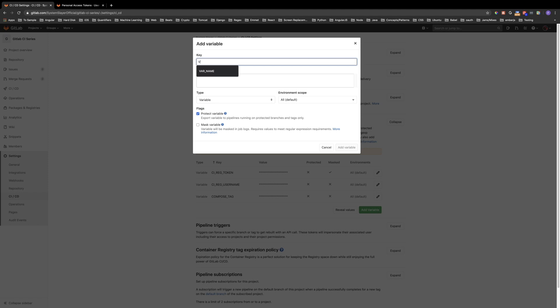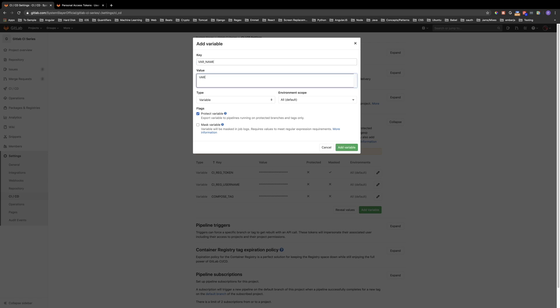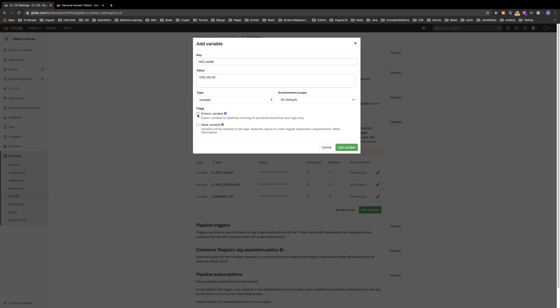To create a variable, click the add variable button. The key portion denotes the name of the variable that will be available to our jobs. You can paste your access token in the value text field. The type should be left as variable — note that you can also define a file to be available to your jobs. For the purposes of this video, the protected flag can be turned off, as the concept of protected branches is out of scope. Lastly, you should enable the mask variable flag. Since the access token is sensitive information, you wouldn't want it exposed in the logs of the pipeline jobs. With this option enabled, GitLab will automatically mask this variable in the job logs.